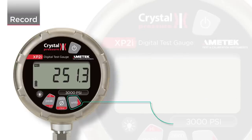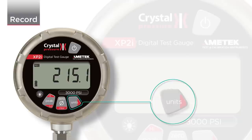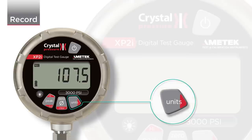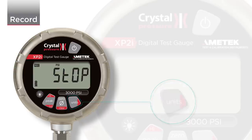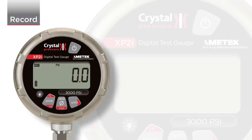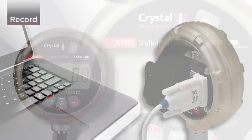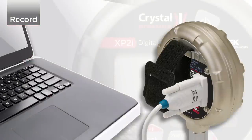Once the recording is completed, press and hold the Units button again to end the recording. When you see the word Stop, the recording is finished. You can start and stop multiple recording runs that will be identified by timestamps.